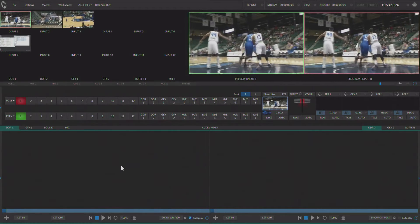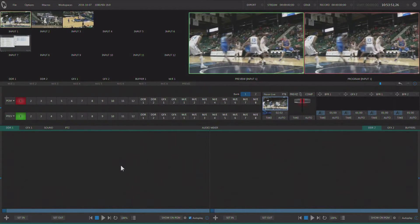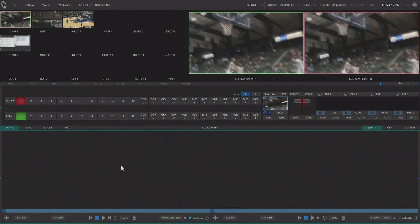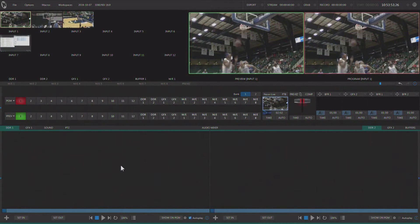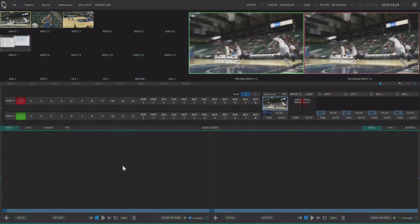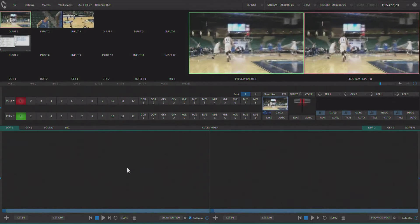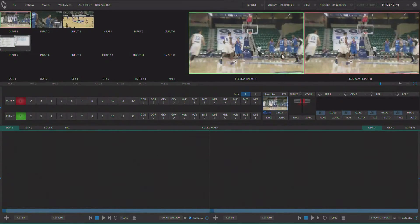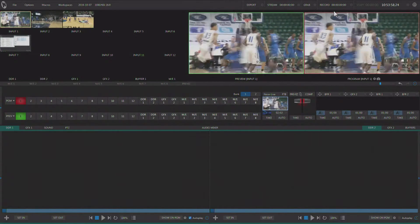Now NewTek does sell 3Play, which is an instant replay server, but you can do a lot of instant replay right from TriCaster with Advanced Edition, so let's take a look at that.